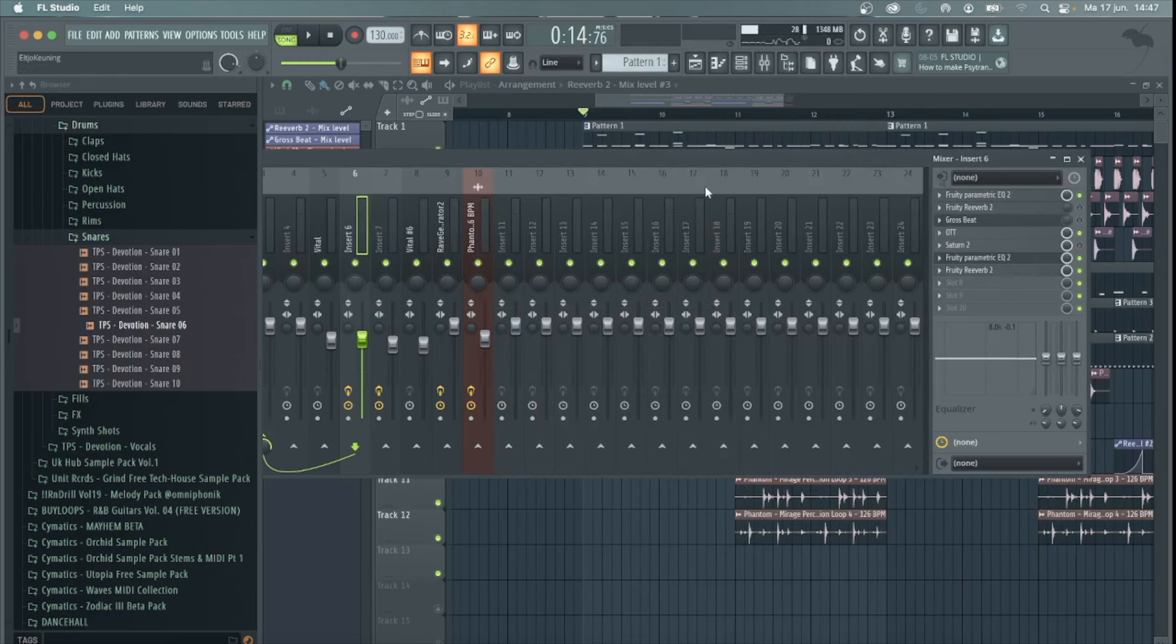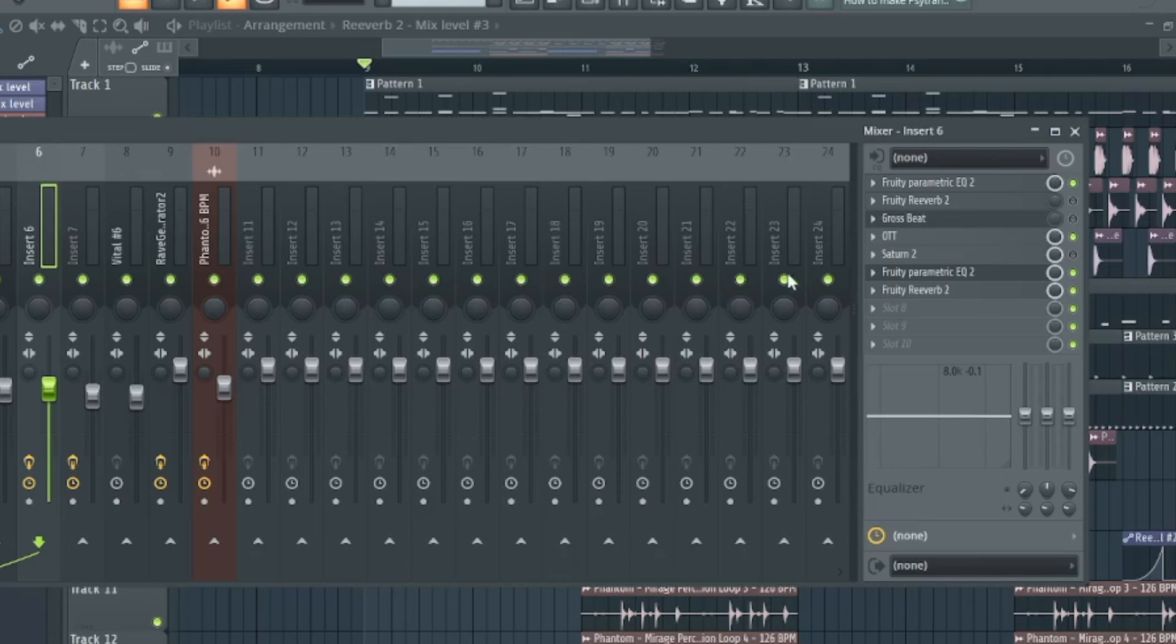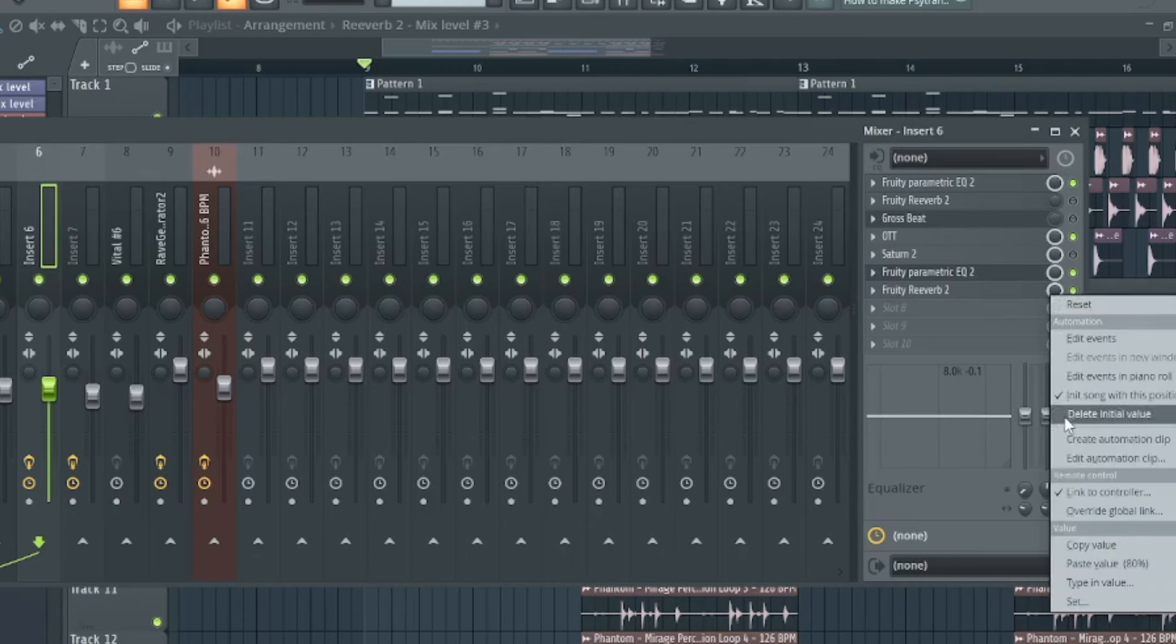Then create an automation clip. This is very easy. Just right-click on the volume of the reverb and select create automation clip.